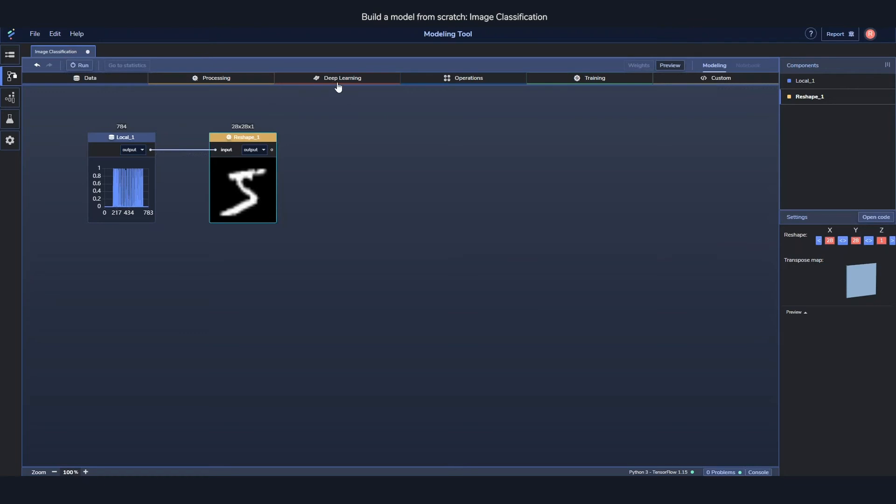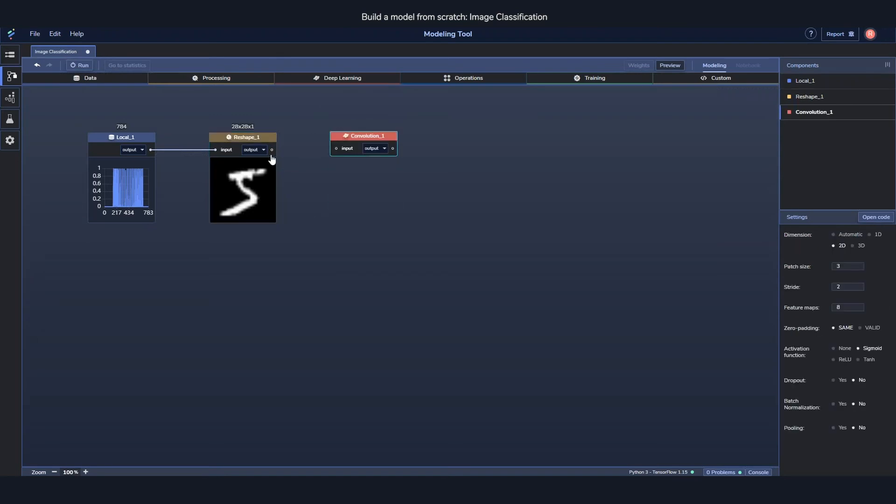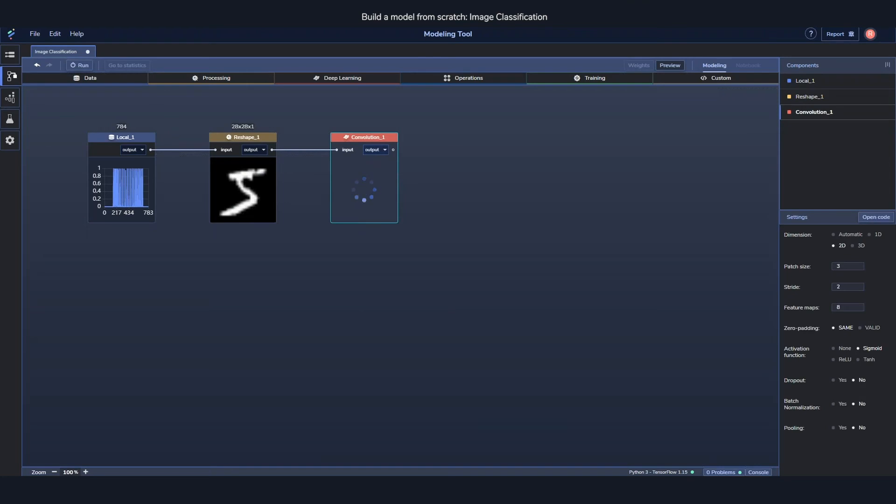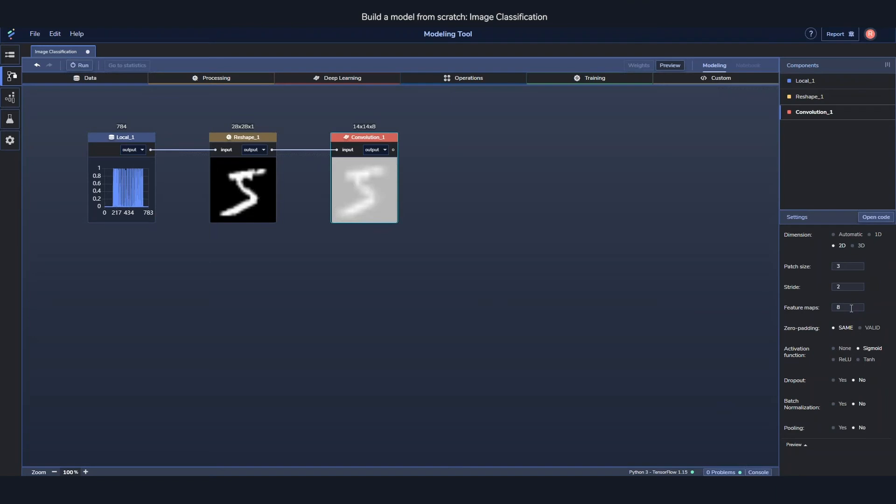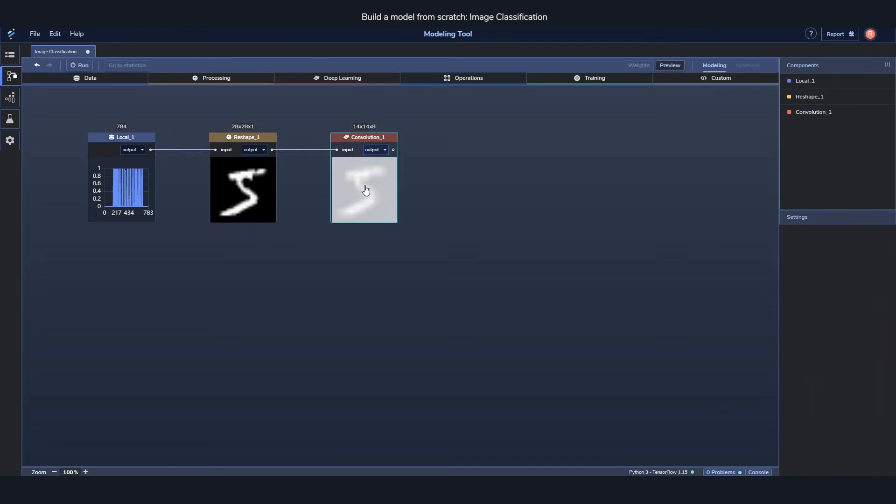And speaking of deep learning components, the next one we're going to use is the convolutional layer. Just like before I just drag it in and apply it, and we'll see how it looks like after it applies the filter to it. Here we can see a bunch more settings. You have the standard ones like patch size, stride, feature maps. Patch size says how big the filter should be, stride is how many steps it should take at a time, and feature maps is how many outputs you want or how many filters you should have.